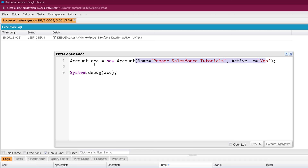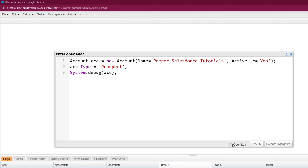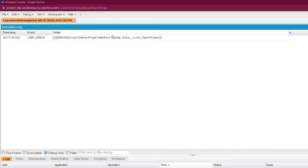We can also combine both approaches: providing some values in the constructor and others via dot notation at the same time. For example, I provide values for the Name and Active fields in the constructor itself, and provide the value for the Type field — such as Prospect — via dot notation. When I execute this, I get three field names with their corresponding values in the debug output.